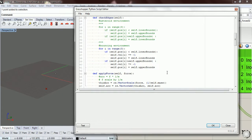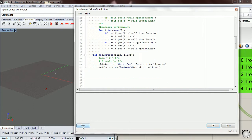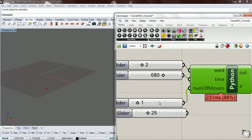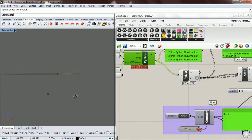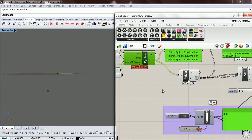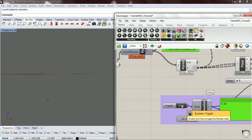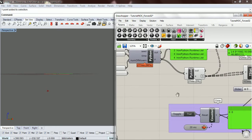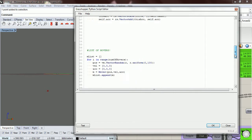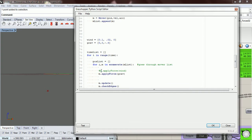I apologize for the train noise — I'm recording in a different area today. Let's test this and see if I overlooked anything. You can see it hit the lower bounds and bounced up. It's going pretty slow, so let's bump up our gravity. We're getting more gravity now, it looks like it's working. Let's go ahead and drop in our wind using apply force.